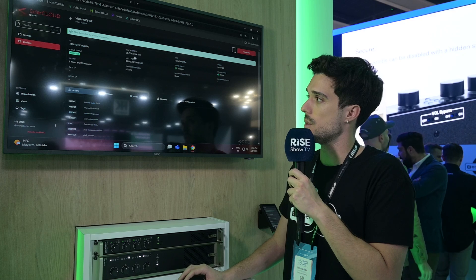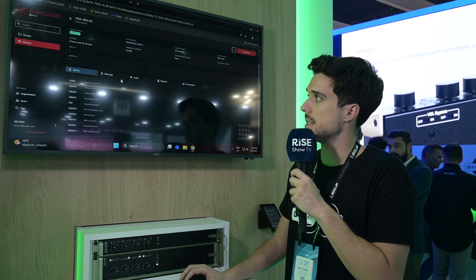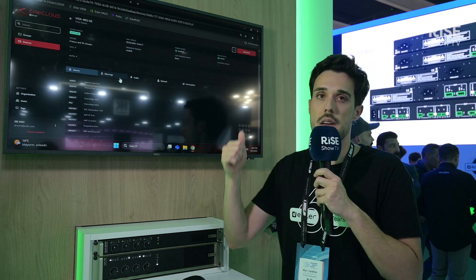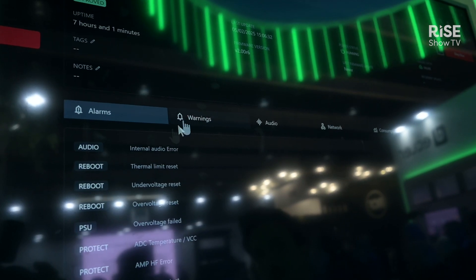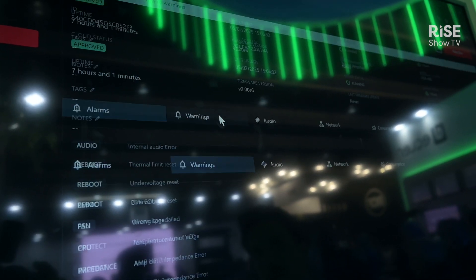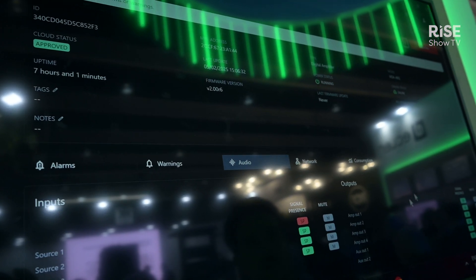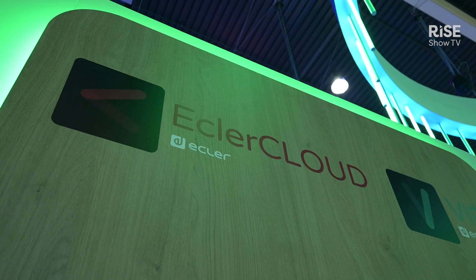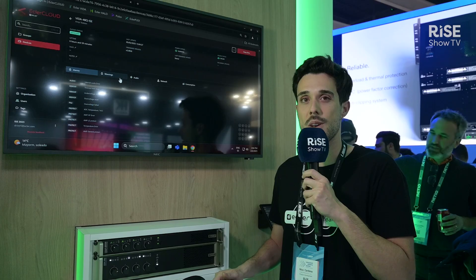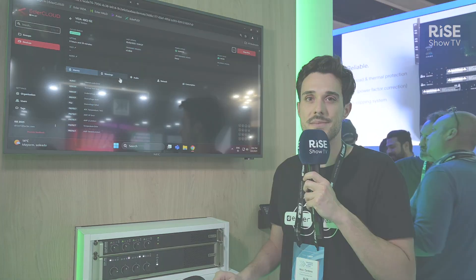Through the device you can also check if it has alarms, warnings, and the consumption. Echlor Cloud is a really nice platform where you can control everything from one place.